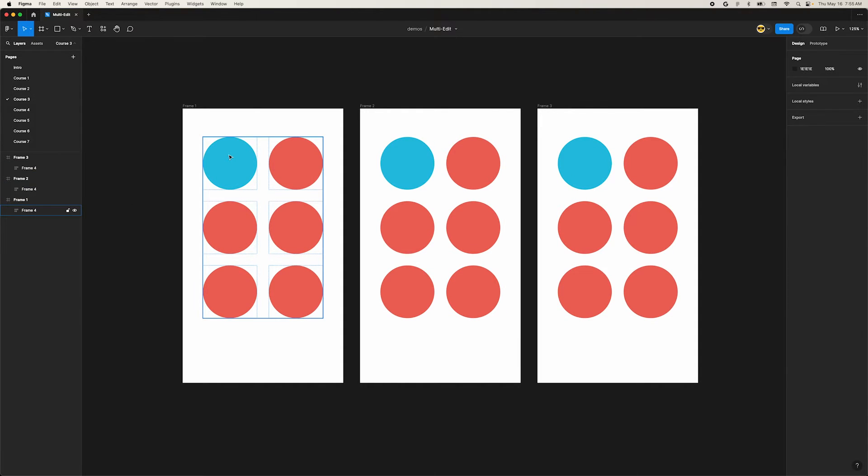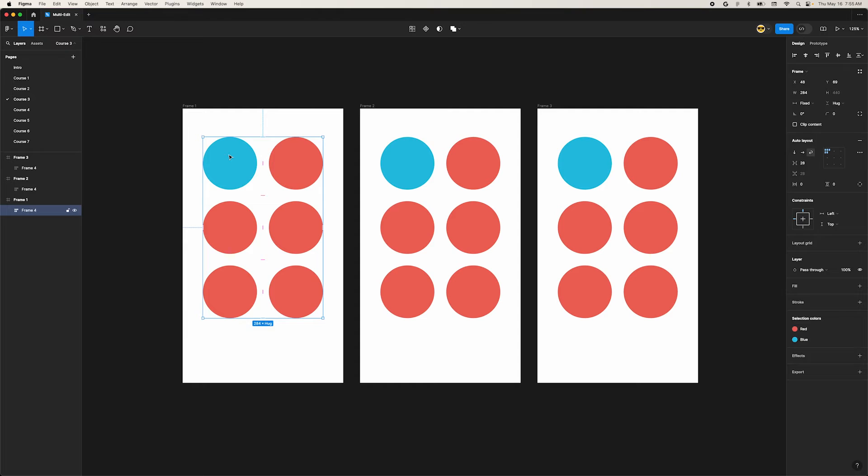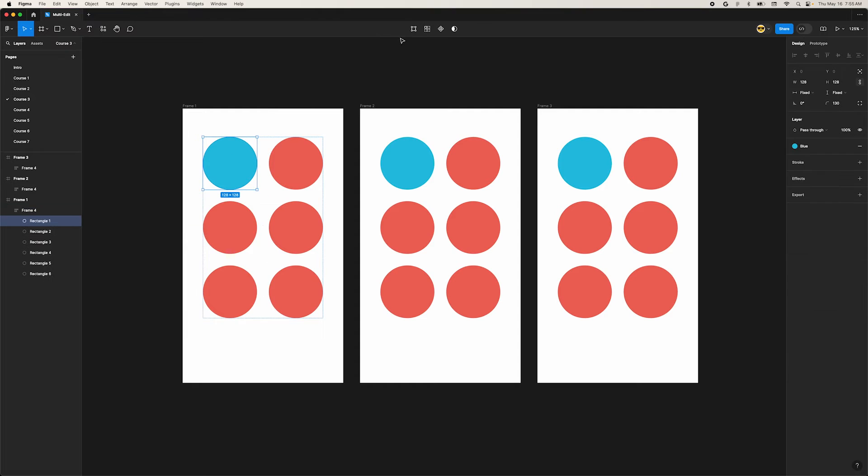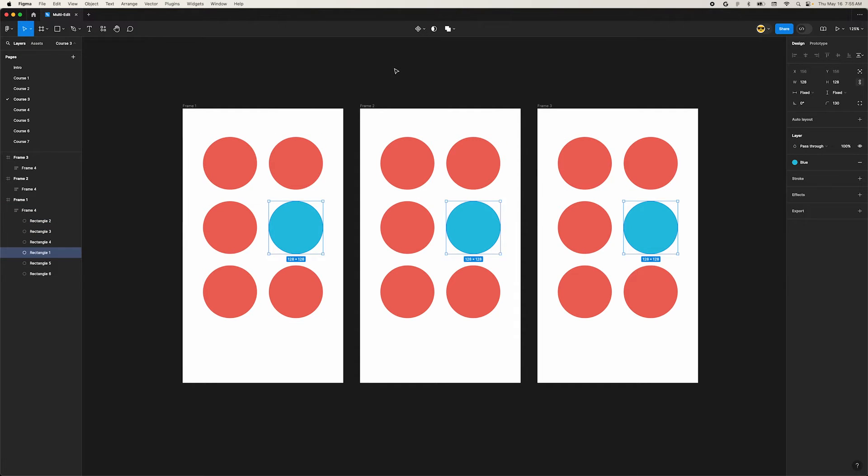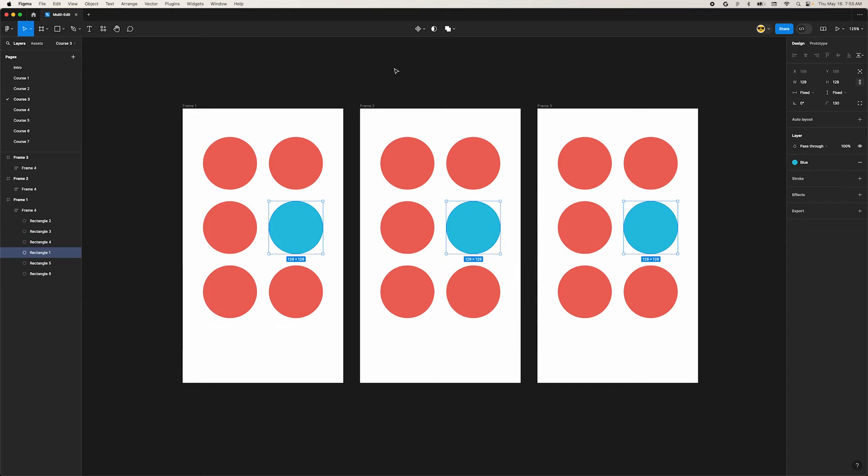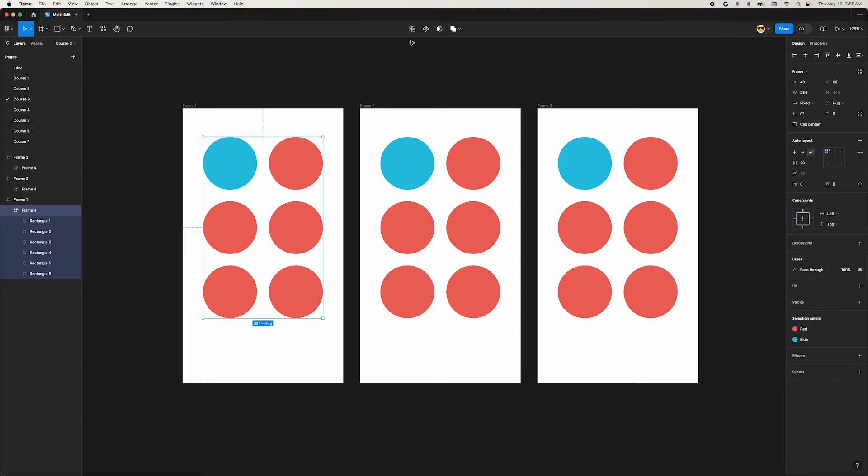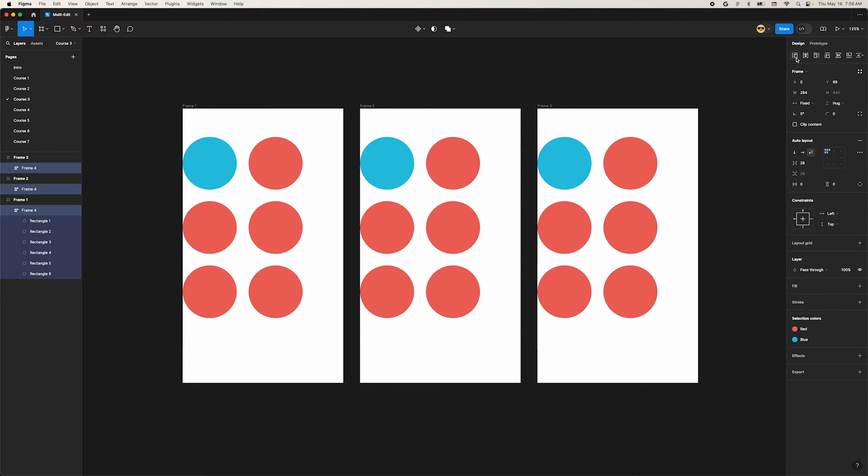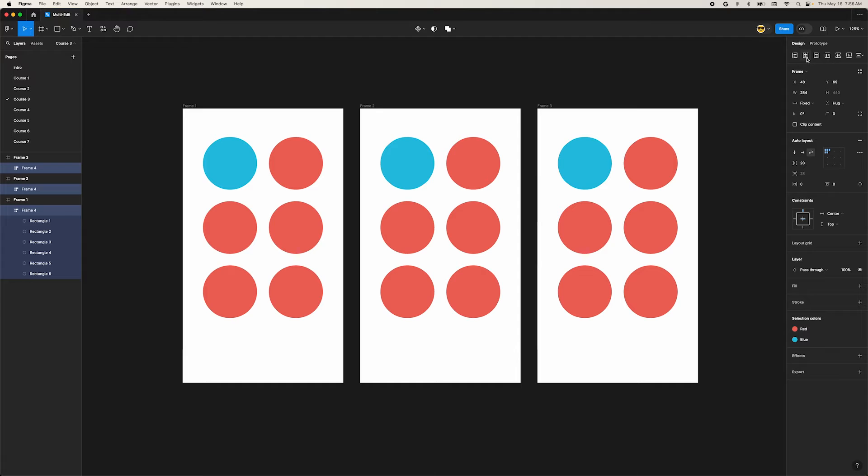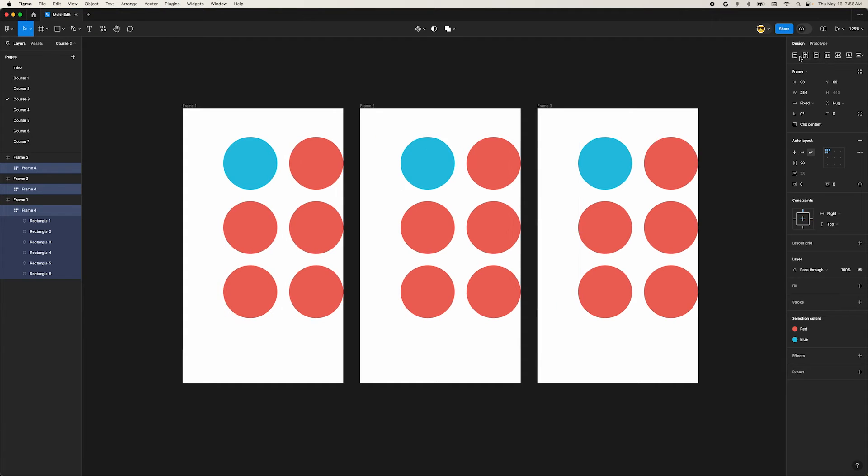Now we can select the first circle again, select all the matches, and use our arrow keys to move them all around within their respective Auto Layouts. Next, select the first Auto Layout frame and select the matches with the icon in the top center. We can use the alignment tools to move these around inside their frame. Make sure to hold down Shift so they align to the frame.